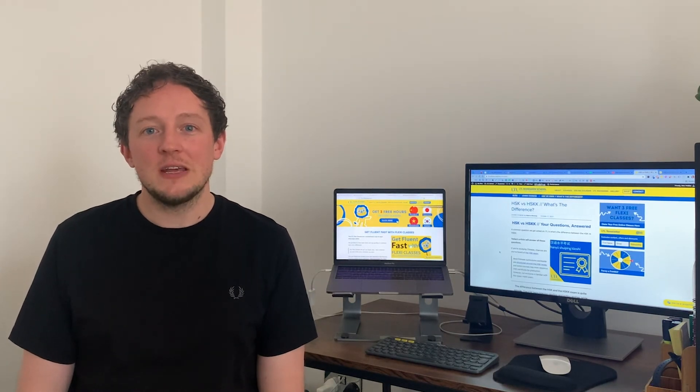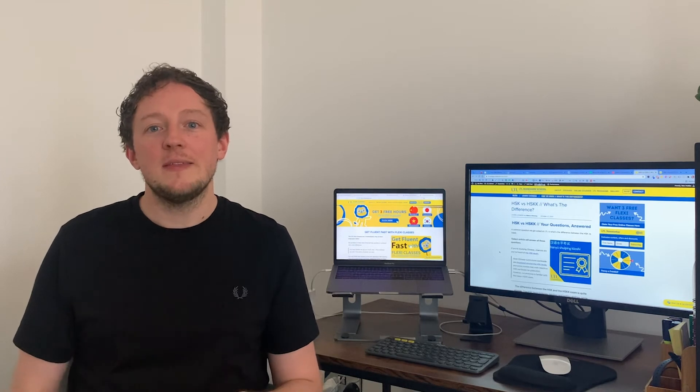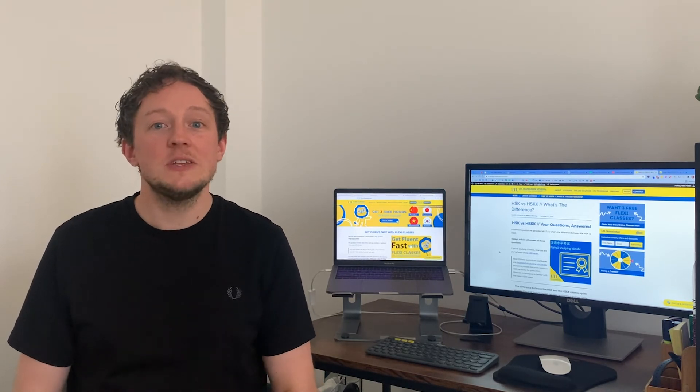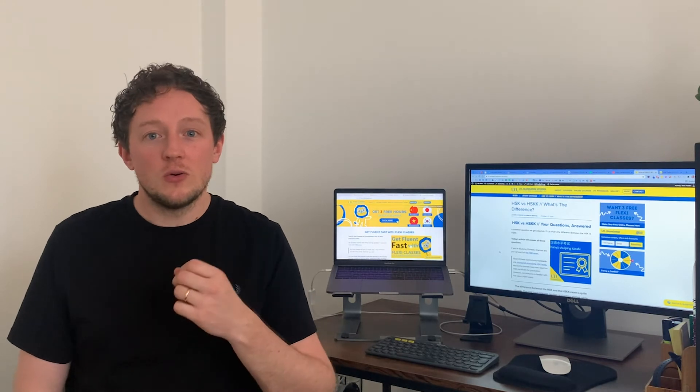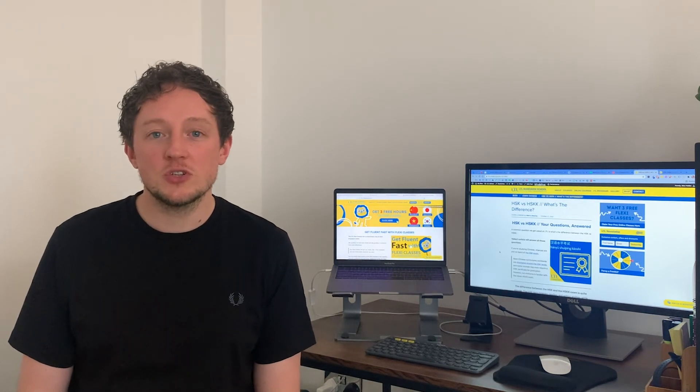The HSKK exam itself is quite interesting — it's really quick. You listen to pre-recorded questions and then give your response into a microphone, which is different to how some European spoken tests work. Your answers are then sent off to an invigilator who assesses your spoken ability and gives you a score accordingly.